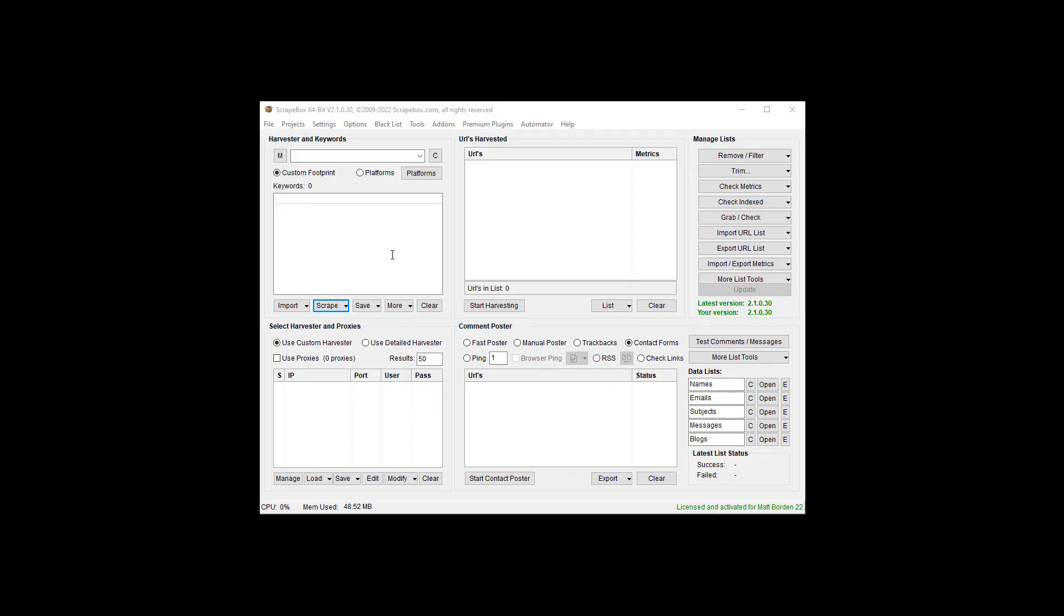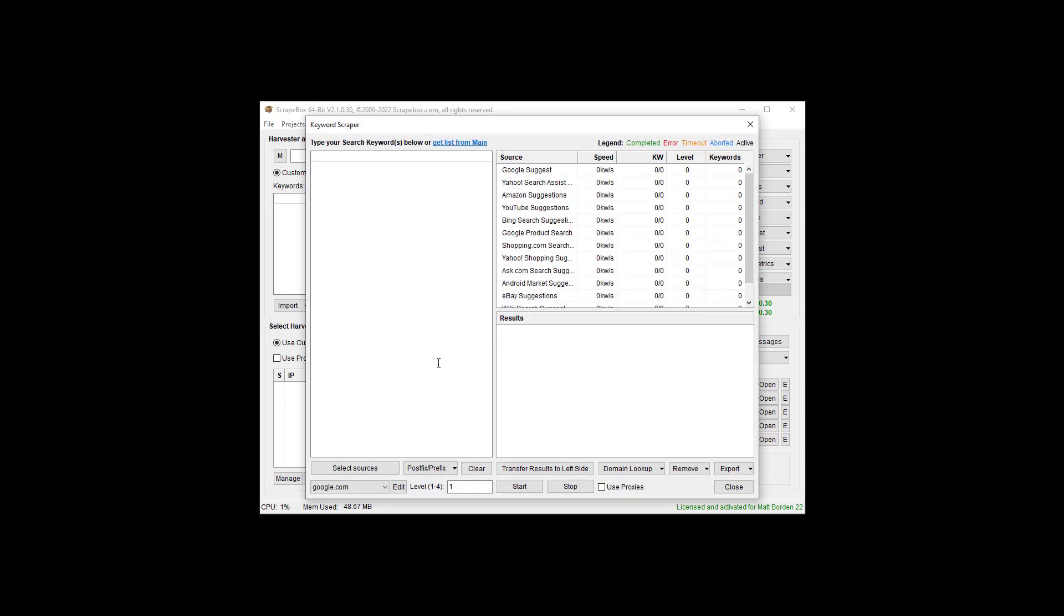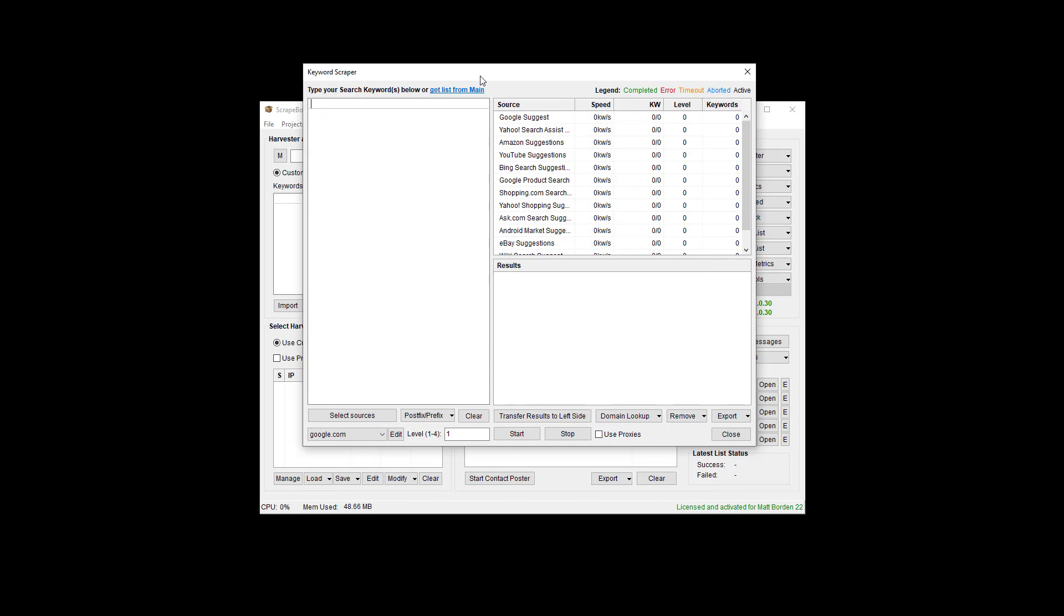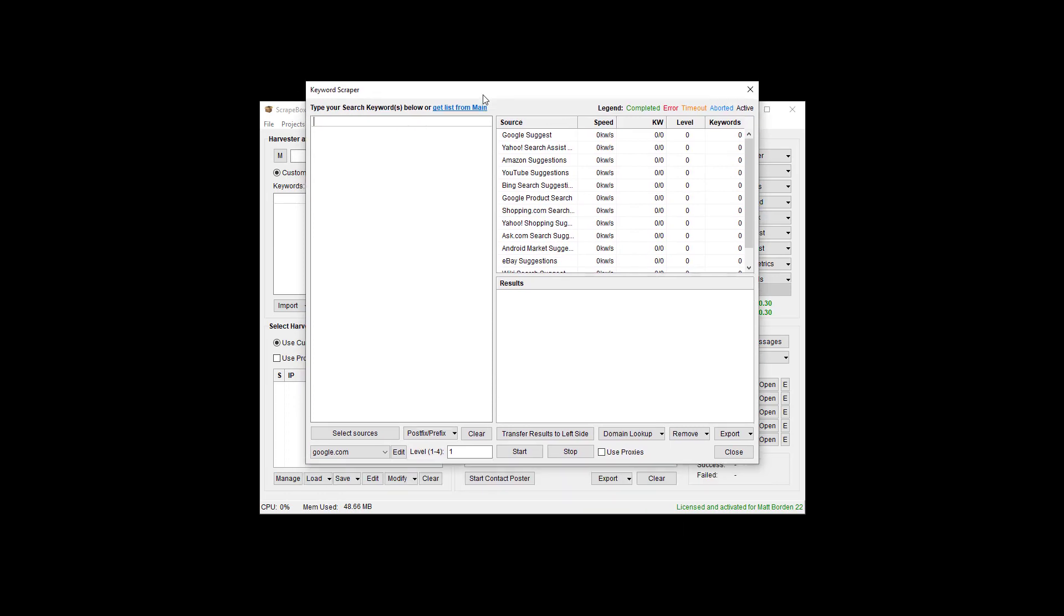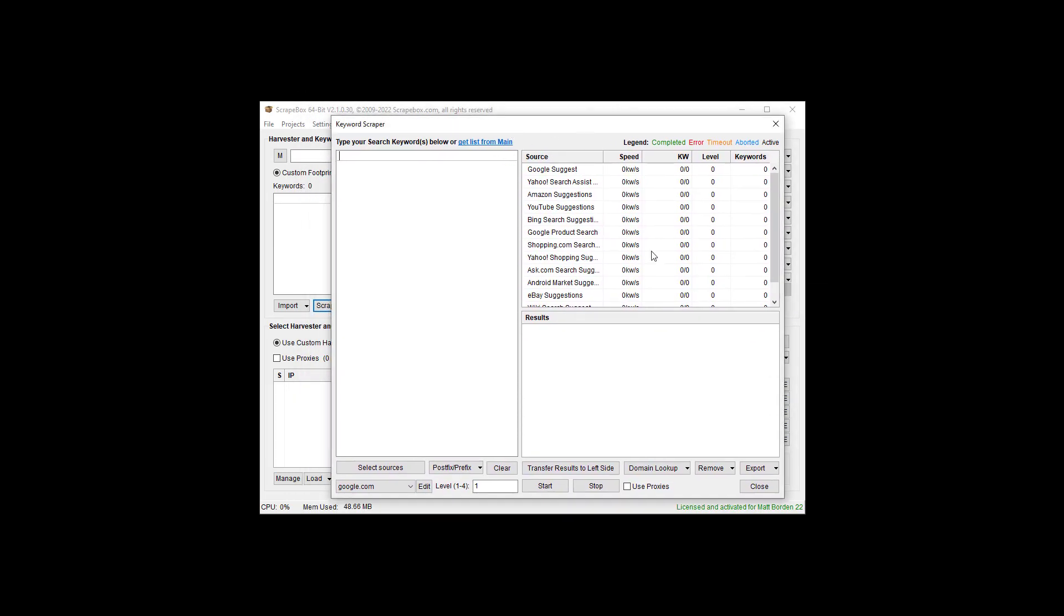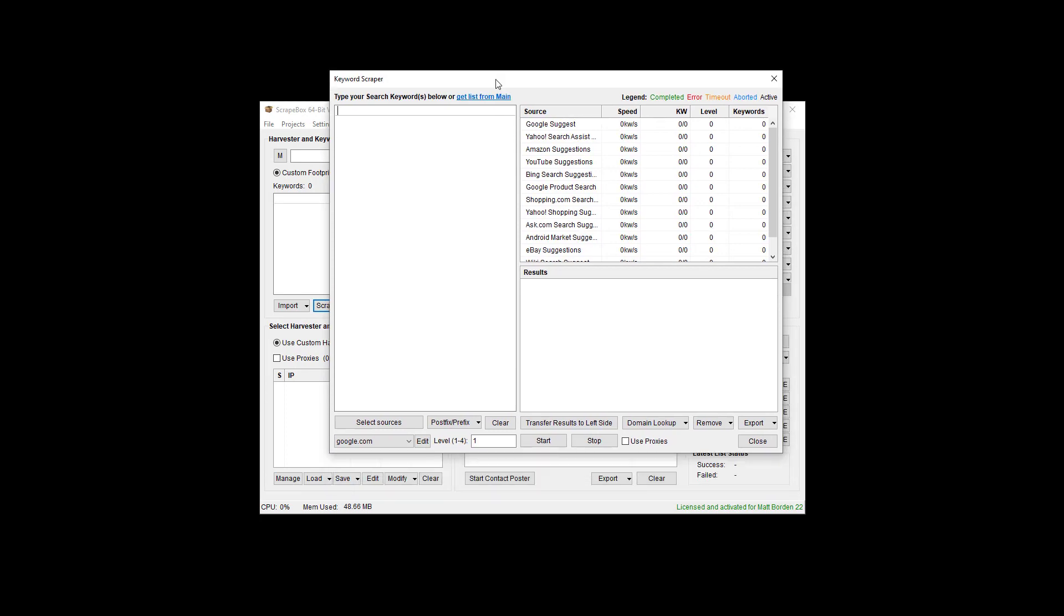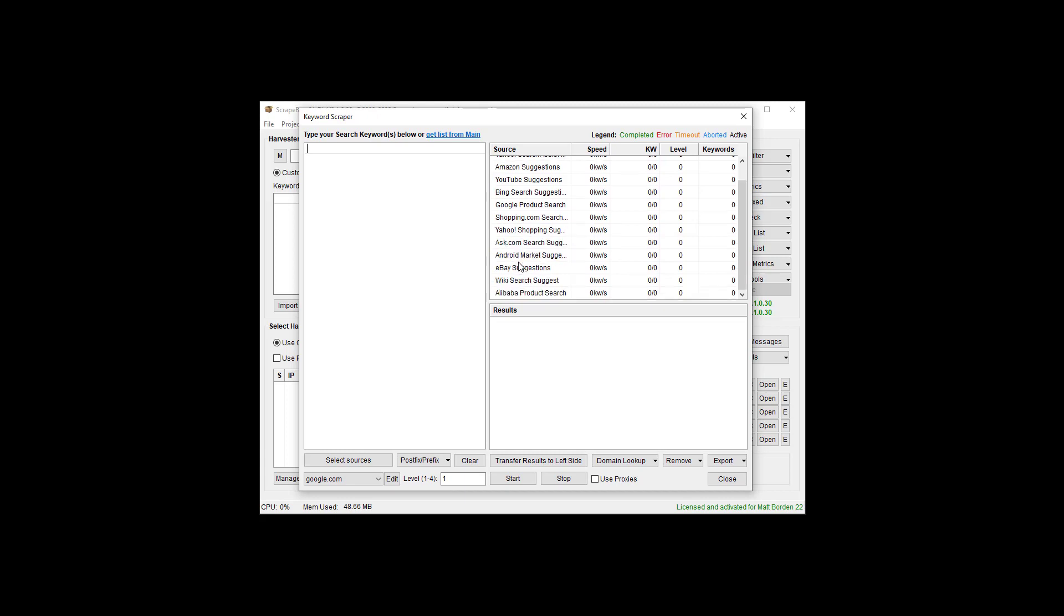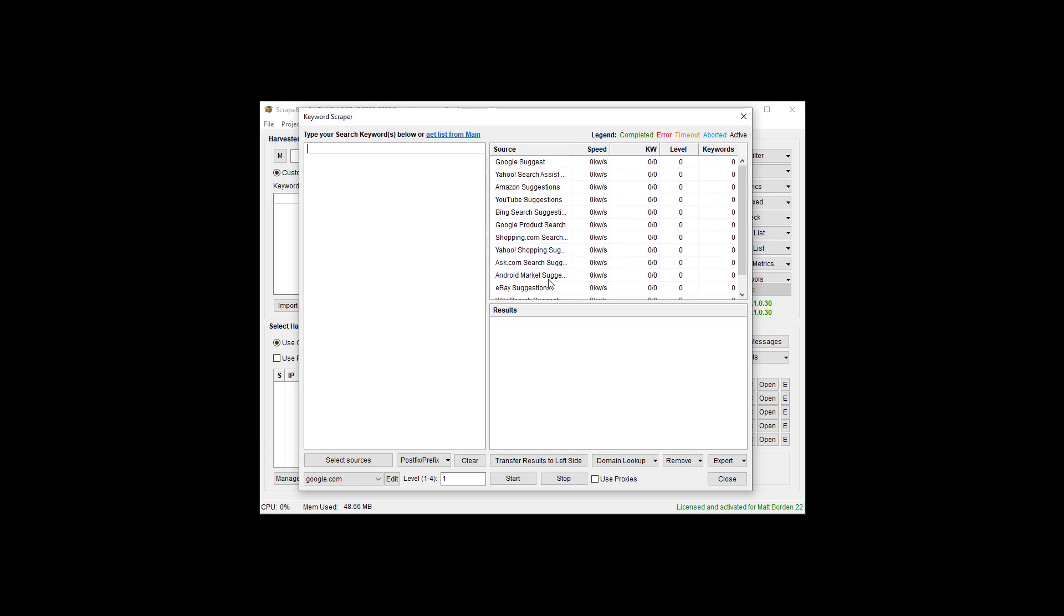The keyword scraper is up here in the upper left-hand quadrant of the main Scrapebox window. The keyword scraper is its own entity. It does pop a new window, so if you have an issue with it not popping up, it might be being pushed behind this main window, or it could be a pop-up blocker or security software. We can see there's a lot of different sources we can scrape from, the legend that tells us what's going on, and a lot of options down here.